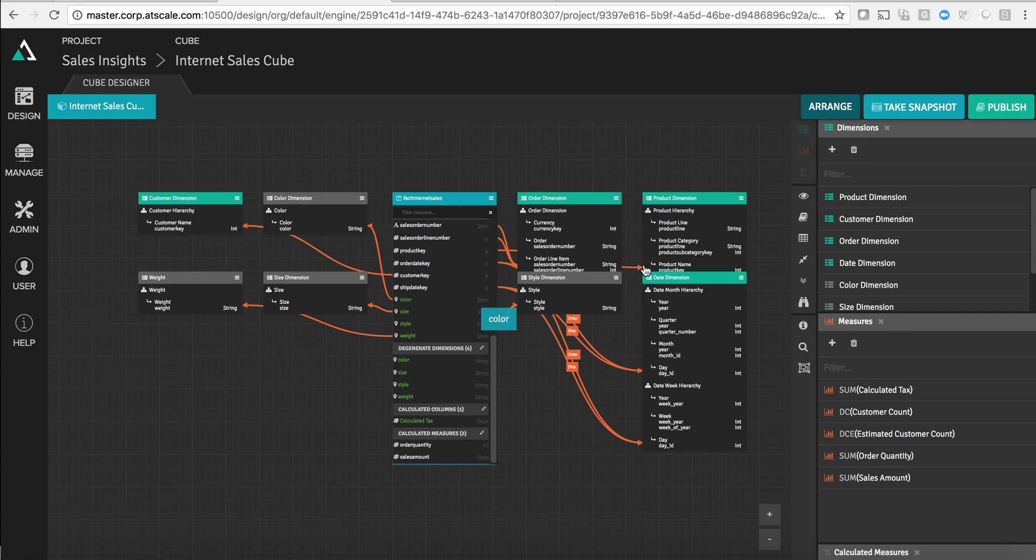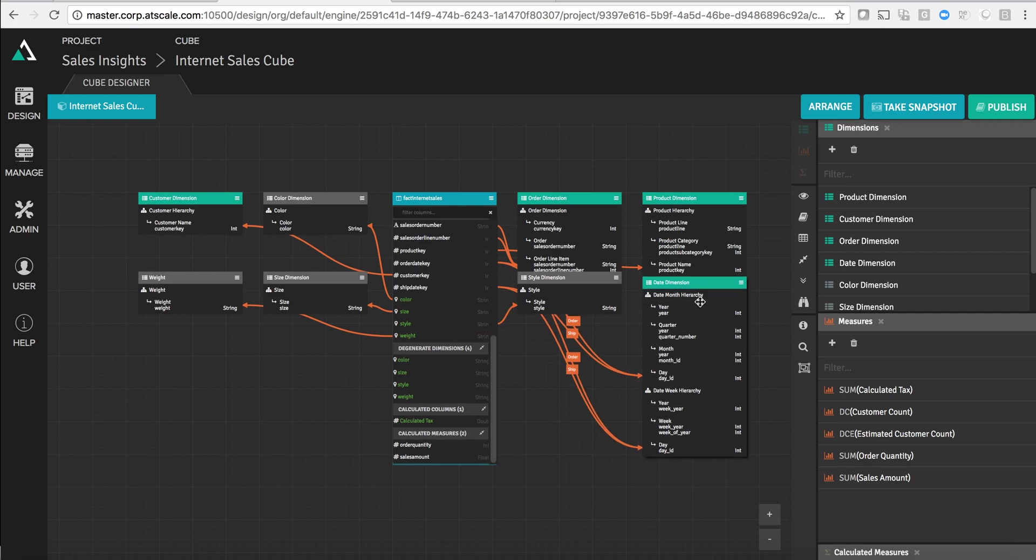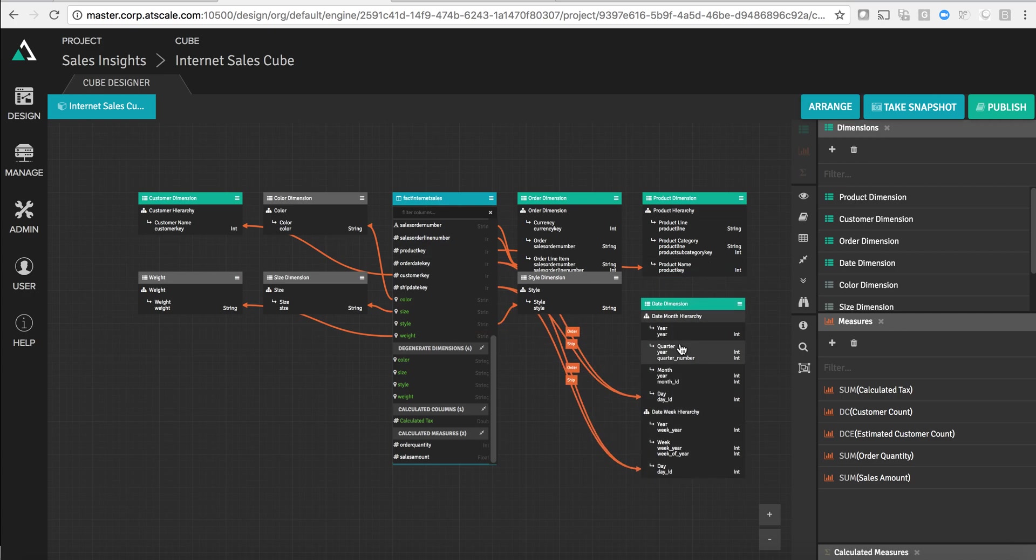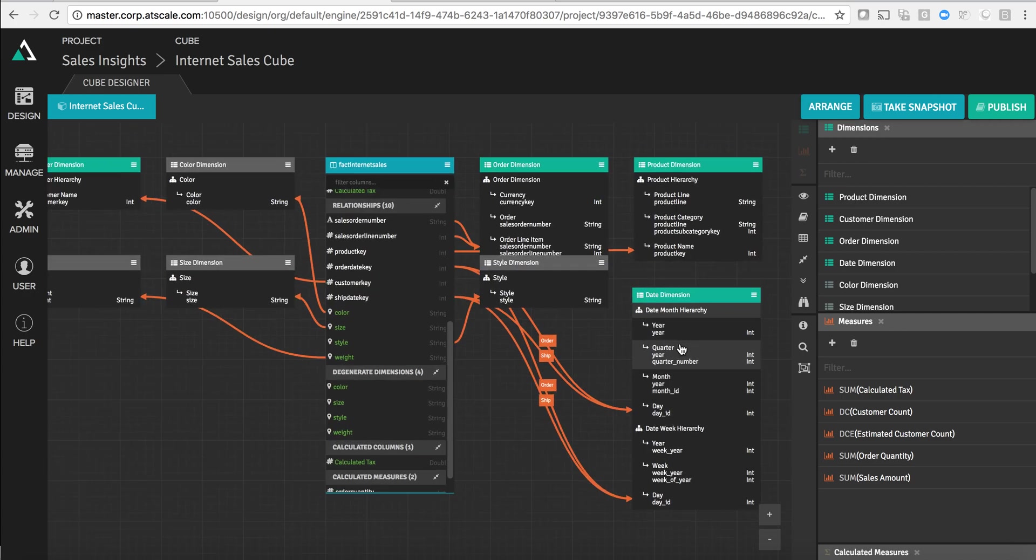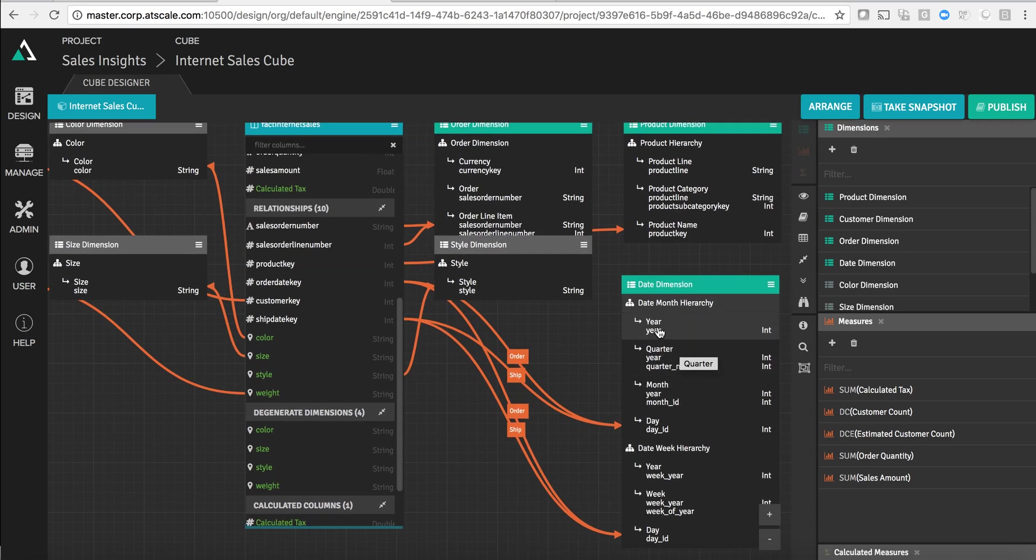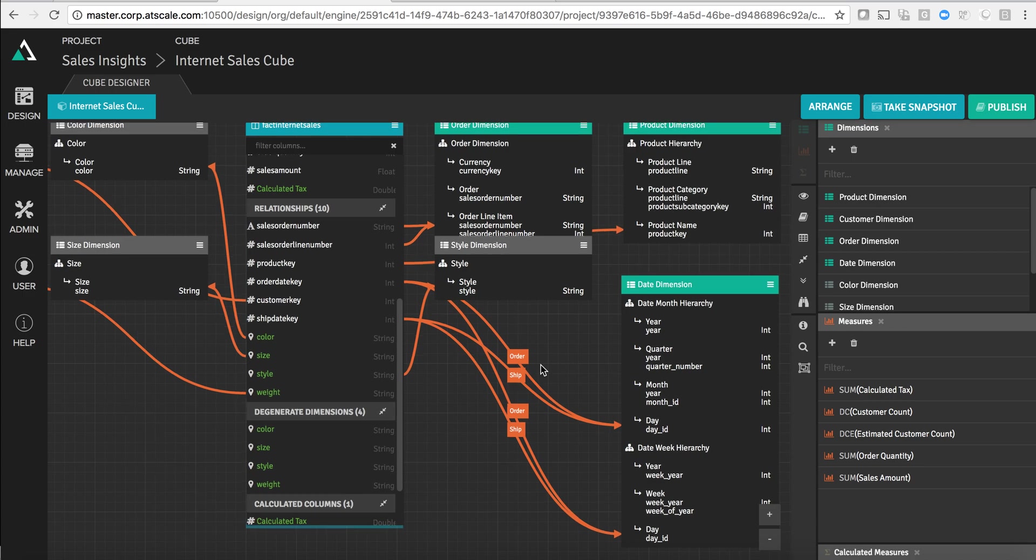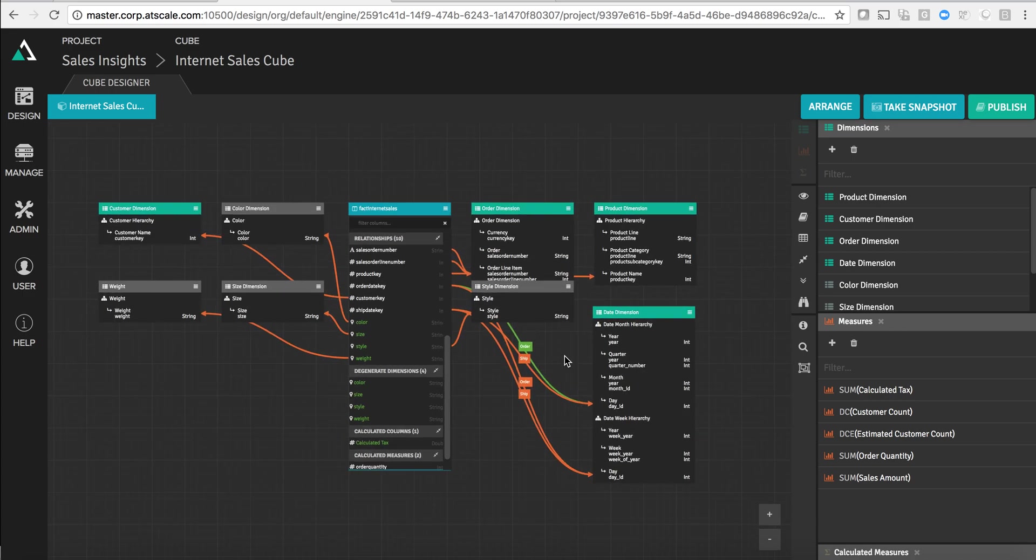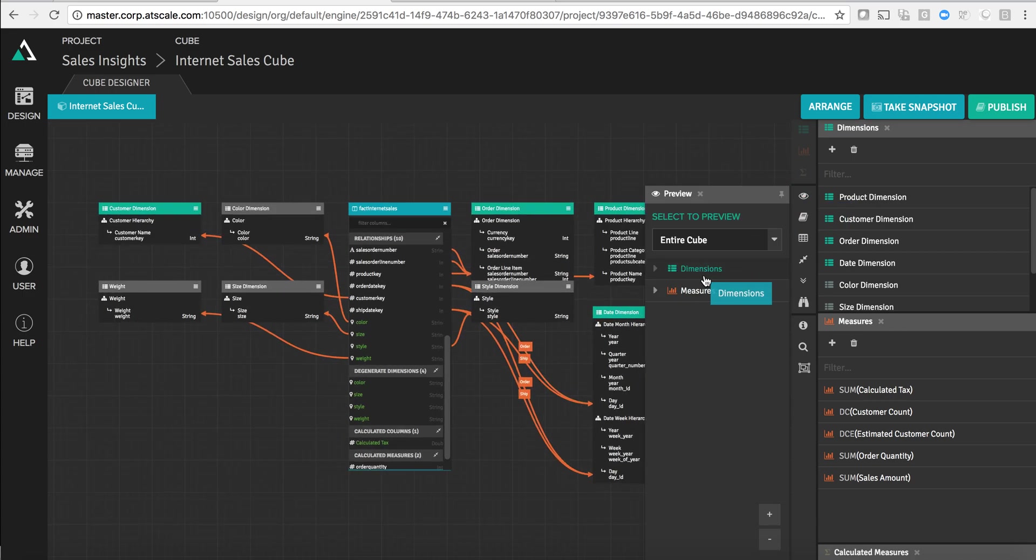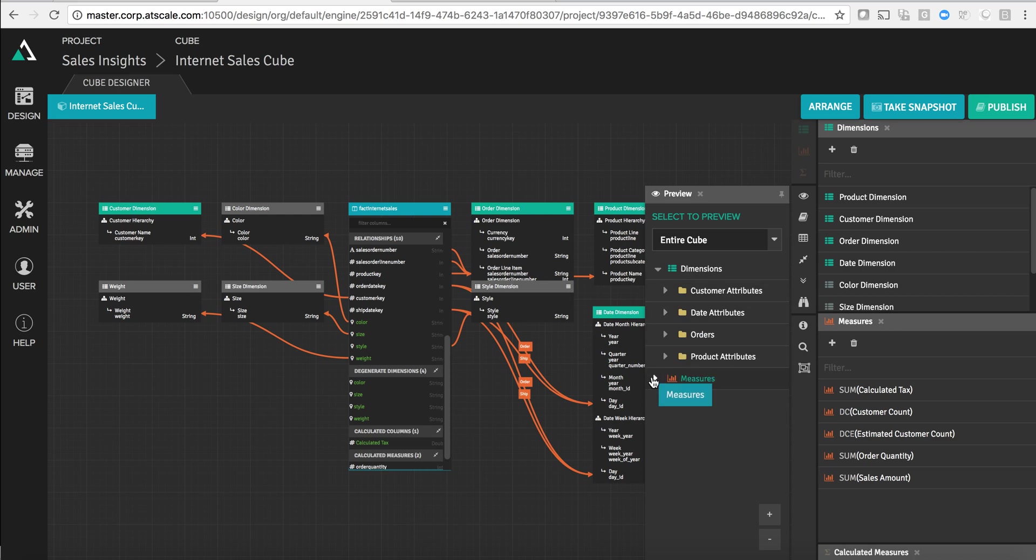I've got a fact table, I've got a date dimension. You can see within this date dimension there are things like hierarchies. I've got day, month, quarter, and year. What I'm building as I'm creating this model, if I look at my preview, is a set of measures and dimensions that are going to be viewed by users of tools like Tableau or Excel.